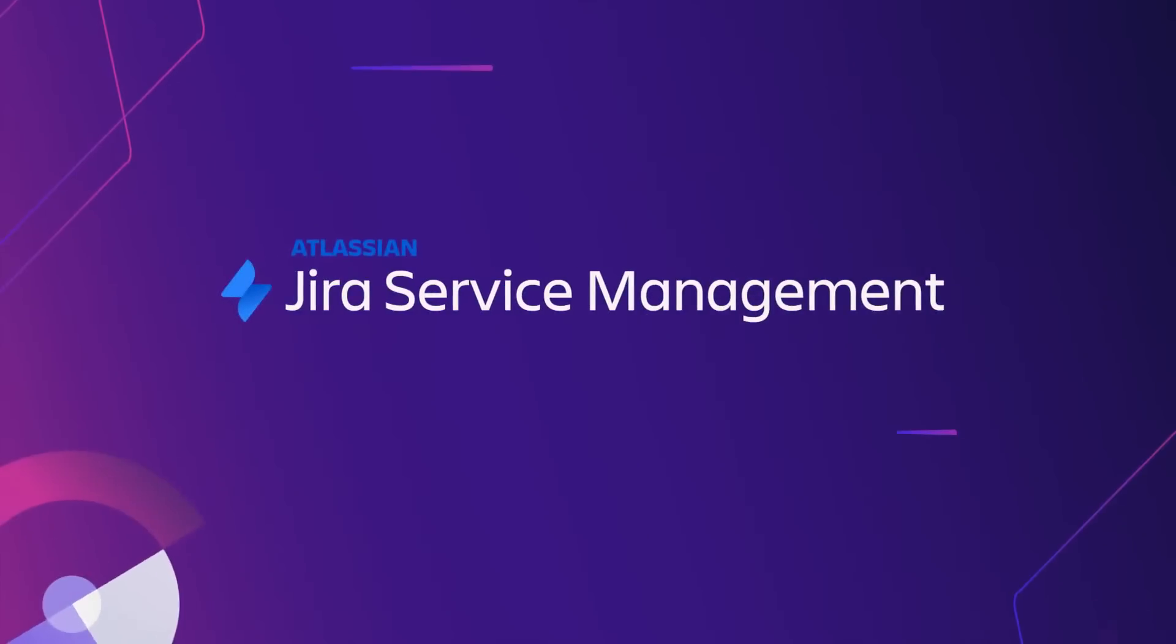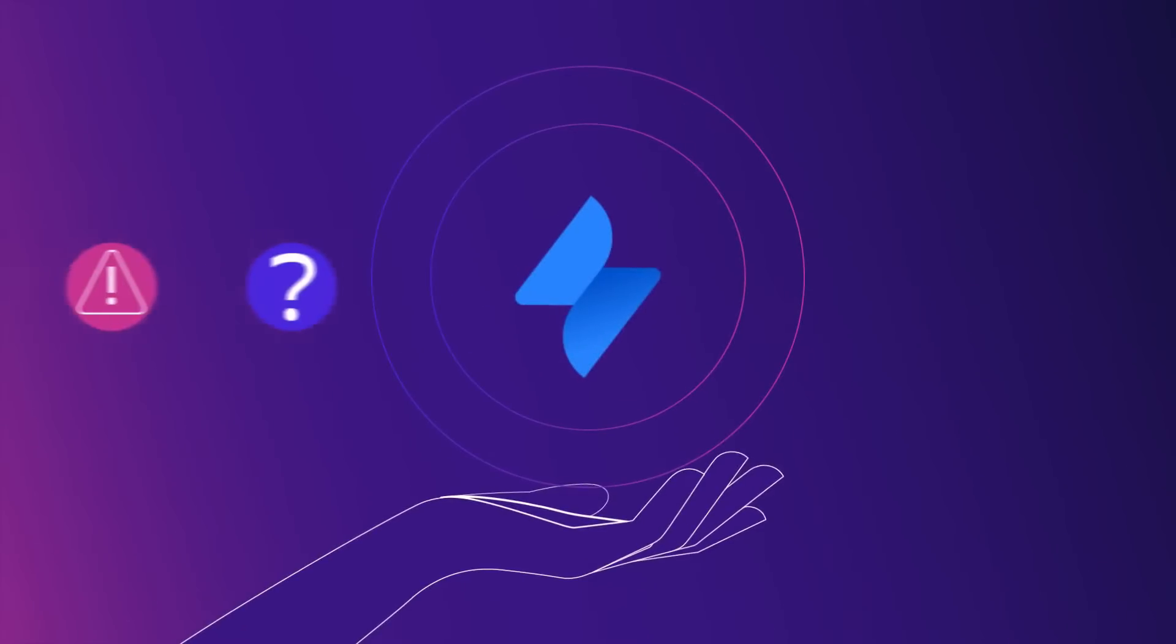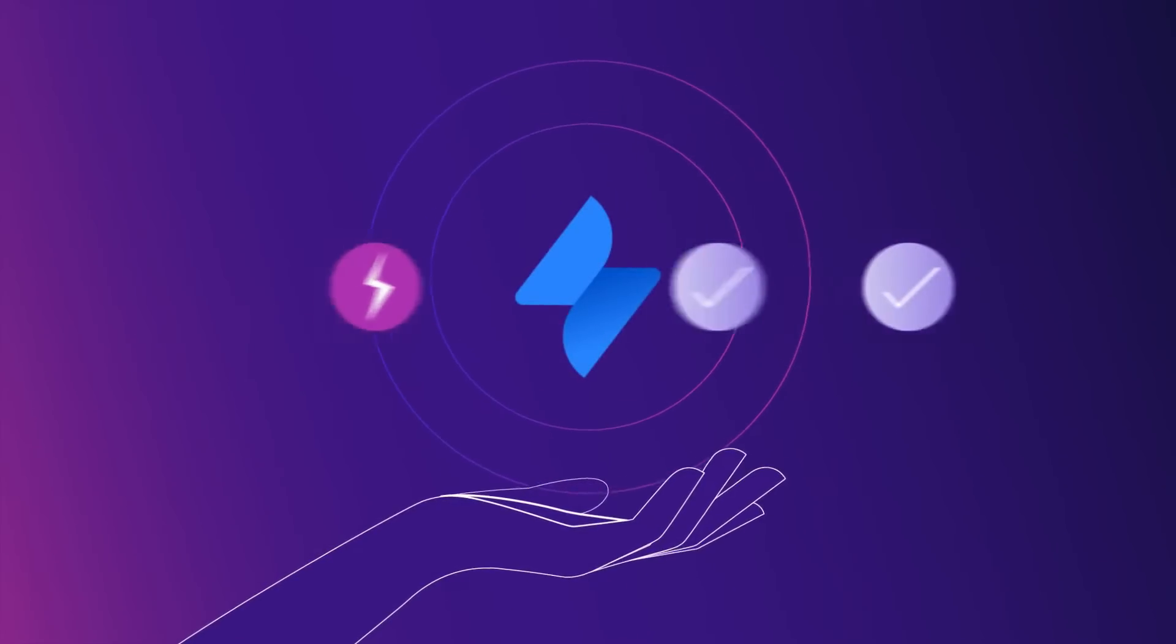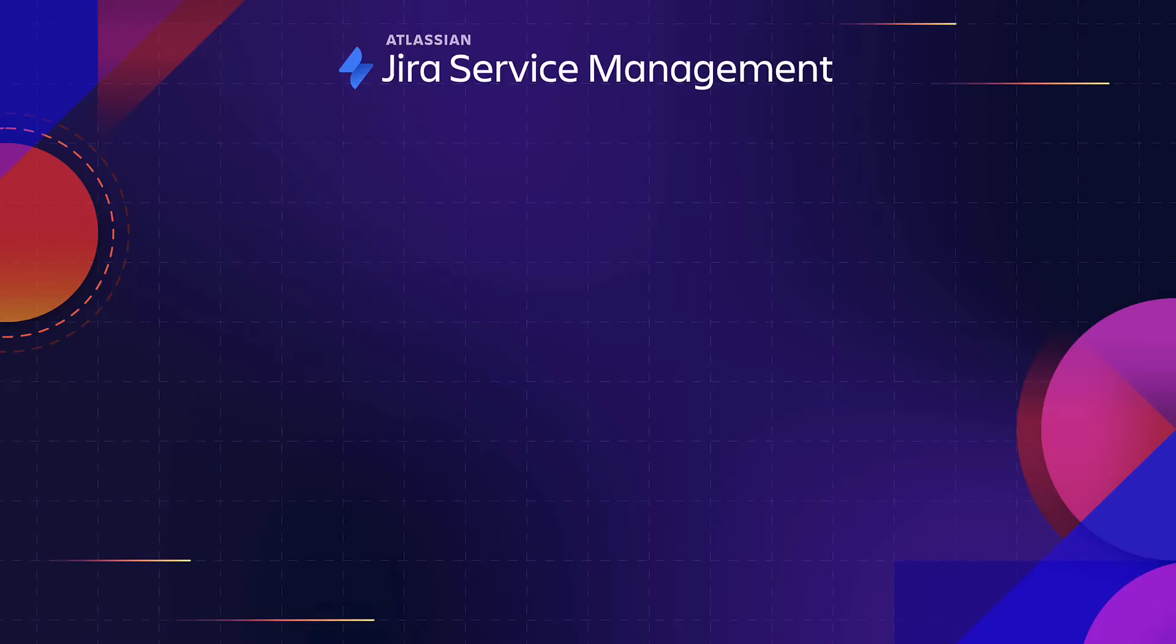Hello everyone! We are excited to show you how Jira Service Management is using machine learning and artificial intelligence to help organizations drive their digital transformation.